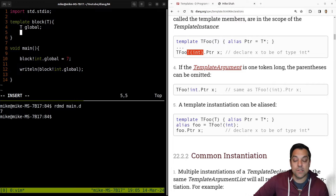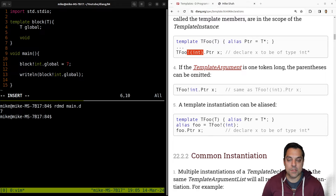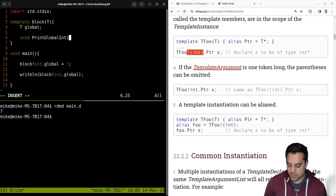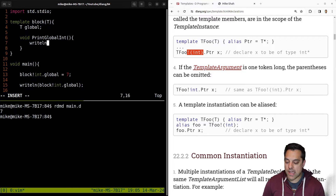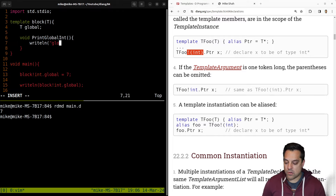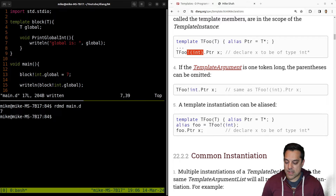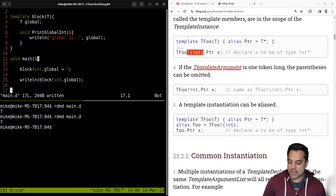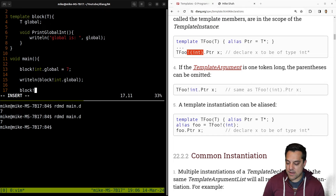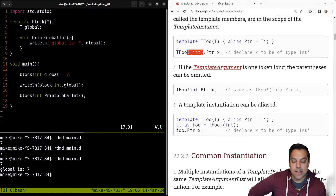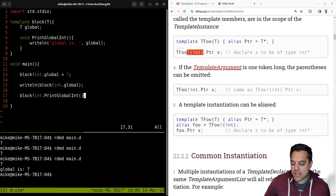So for instance, let's go ahead and say we want to do something with this global variable. Let's abstract this and just say print global int here. And what this function is going to take is no arguments itself — I'll just go ahead and write out the global variable, "Global is," and write out global. Let's go ahead and make sure that this compiles and still runs. And then we'll make sure we can use it: block int, and call the print global int function.